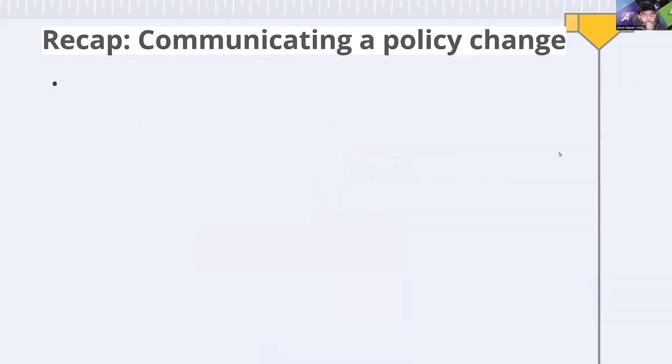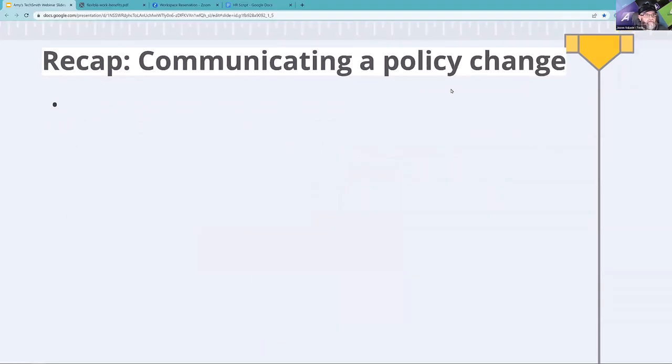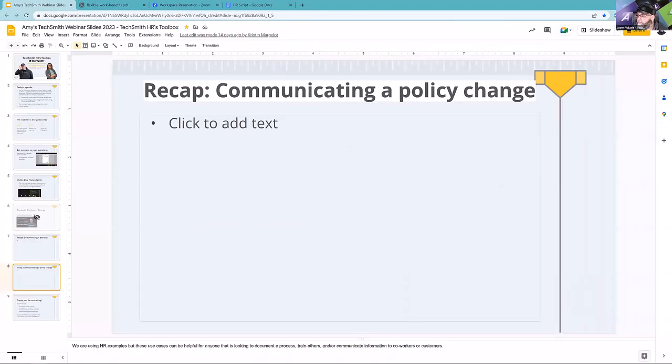Chatter in the chat, questions in the Q&A. At this point, Amy, I'm going to drop out of Zoom and get into the conversation we're going to have with attendees and share that information throughout the session. Let's start with documenting a process. Go ahead and take it away, Amy. I'm sure I don't have to tell anyone attending this webinar that HR is busier than ever.